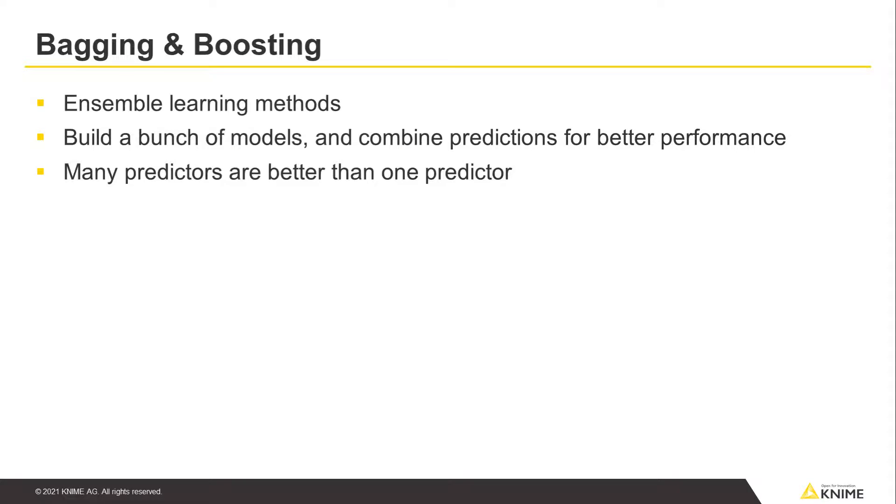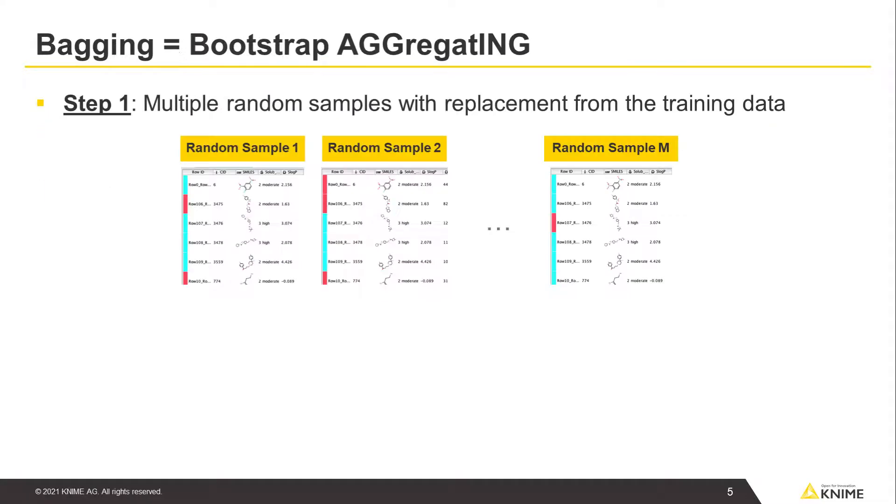Ensemble learning is based on a principle that many predictors are better than one predictor, and it is often the case. Bagging stands for bootstrap aggregating.